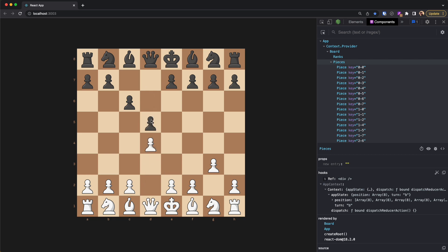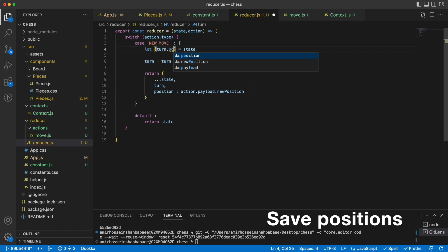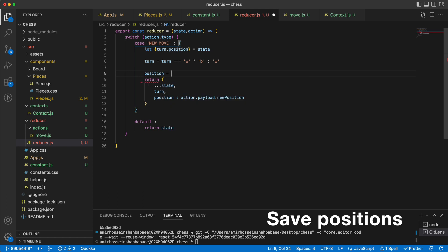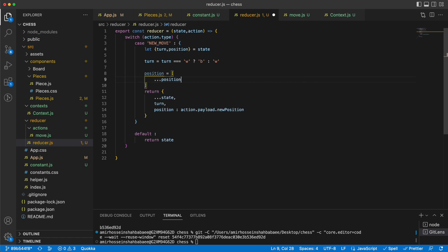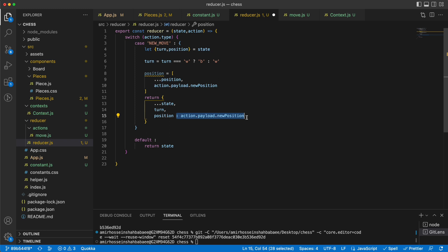While we're here, let's also save positions as we move along so we can later implement takeback and return to a previous position. To do that, we grab the existing position array from state and spread it with the new position added, so we're building up a list of all positions. Then we return this updated position array as part of the new state.